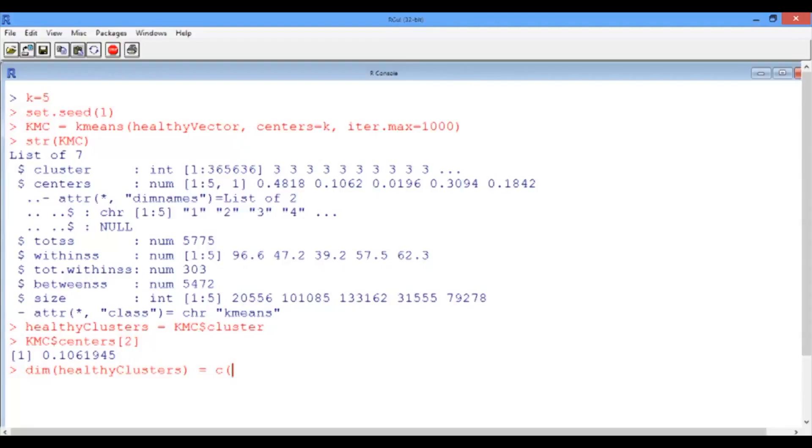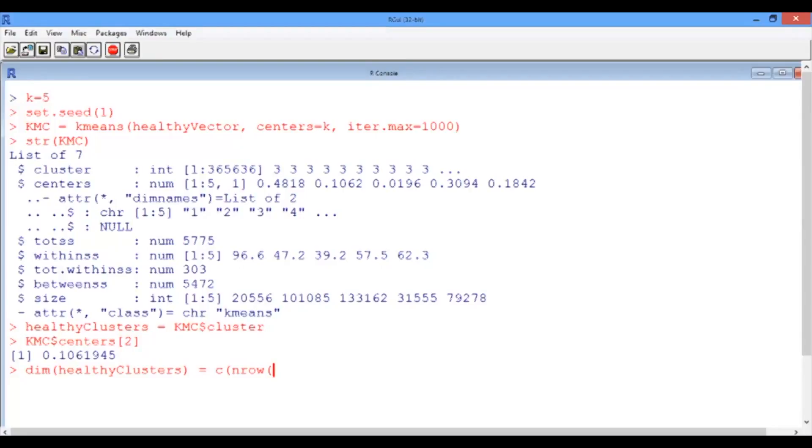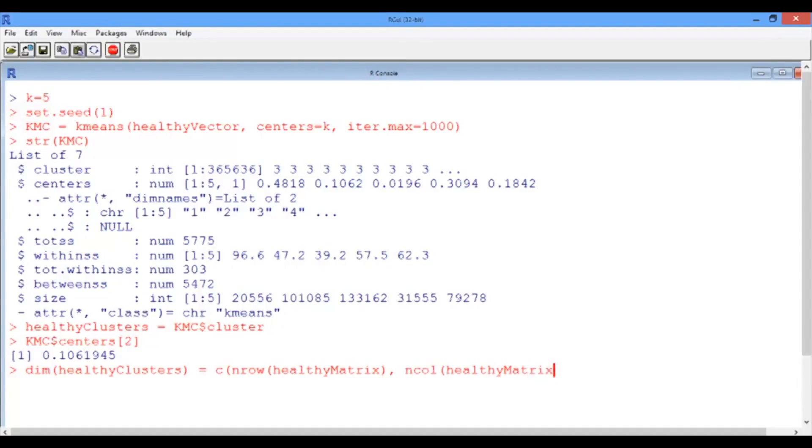We should make sure that it corresponds to the same size as the healthy matrix. And since we forgot the number of rows and columns in the healthy matrix, we can simply use the nrow and ncol functions to get them. So the first input would be nrow of healthy matrix, and then the second input would be the number of columns of the healthy matrix. And now we are assigning these numbers of rows and columns to our new matrix, healthy clusters.